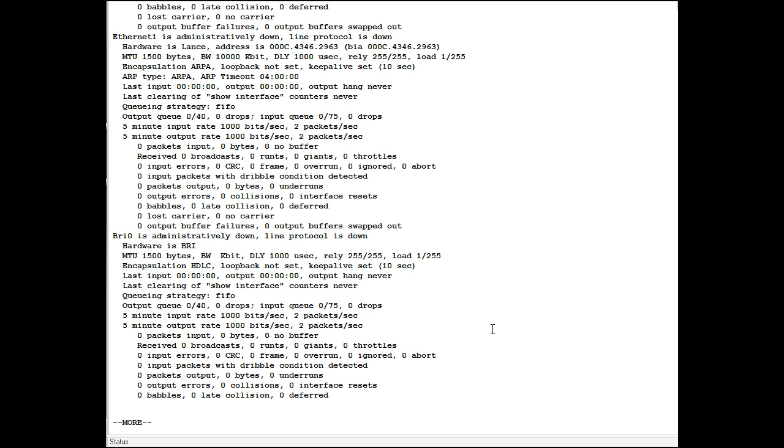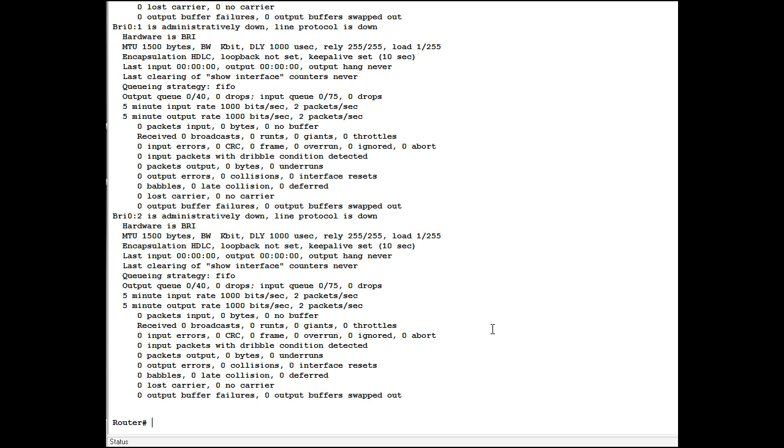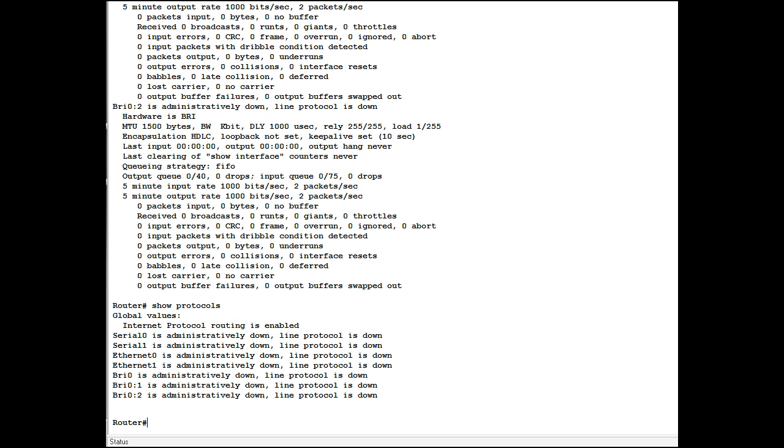Basic Rate Interface 0. Show protocols. And that's that.